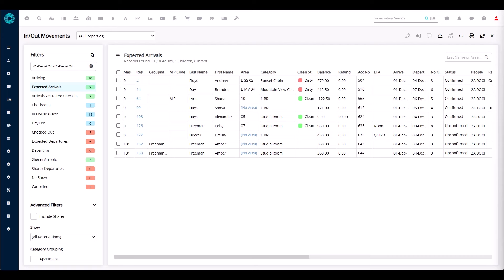Using the in-out movement screen, the information here is up to the very second. When you print out a report — for example, an arrival list — if somebody cancels their reservation, moves it to tomorrow, or doesn't arrive at all, that report is outdated. It doesn't automatically update with information from RMS. Using the in-out movement screen, you have true, accurate, and real-time information.